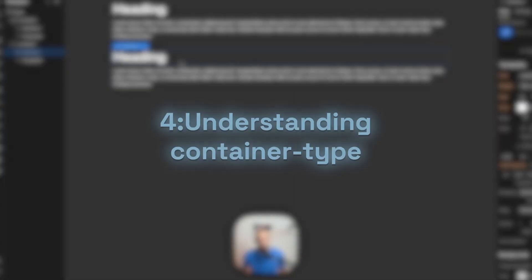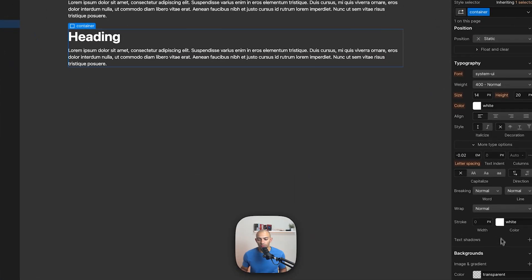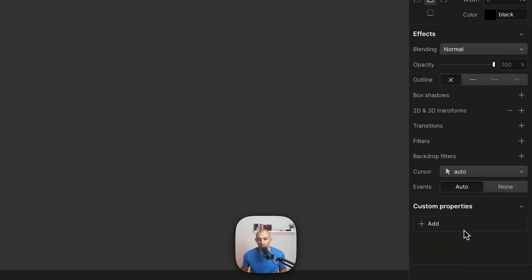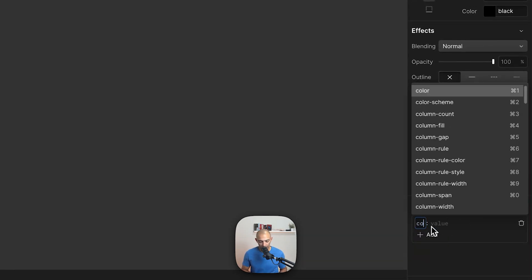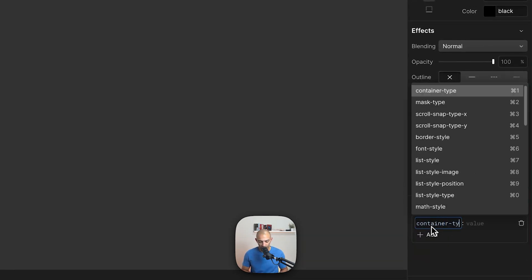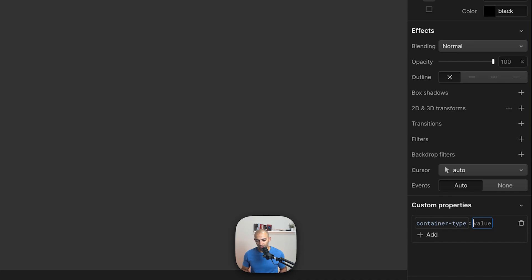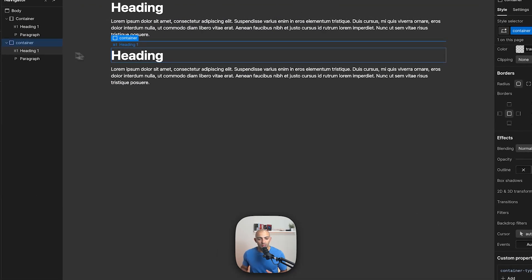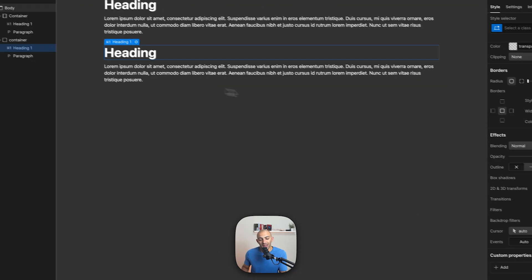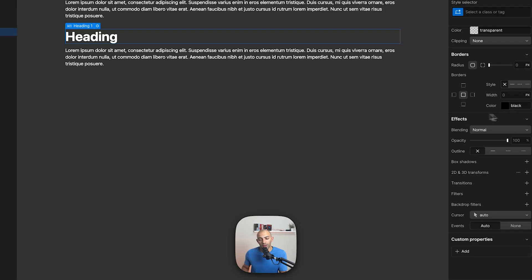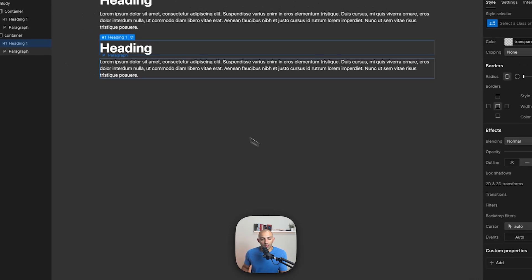So if we go to custom properties we can add the custom property of container type. Now this is a bit more advanced but it can be very useful. So it's container type and the value is size. And this helps us control the size of the elements inside compared to the container.